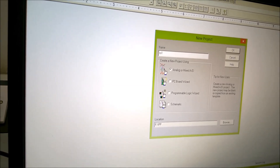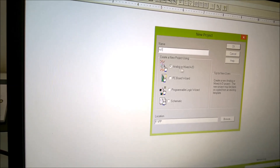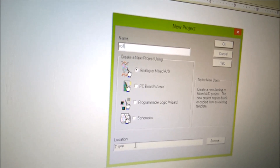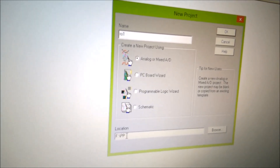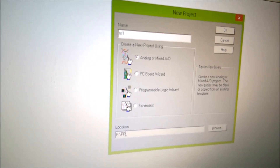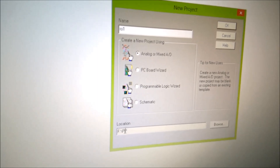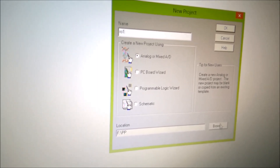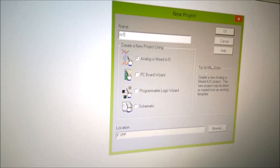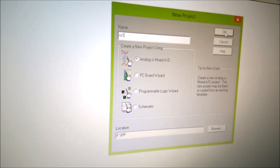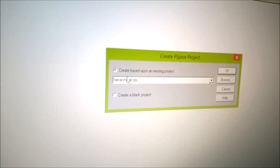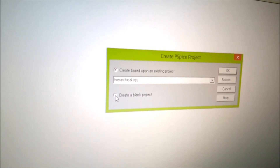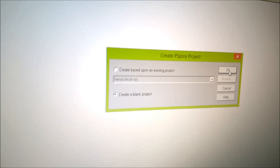After that, you can see that 'Analog or Mixed A/D' has been selected. You can see the location — I have already created a folder 'pp' and that is already selected. If you have a different folder, you can select it with Browse. After that, click OK. Another window is coming and you have to click 'Create a Blank Project'. I am clicking on Blank Project and then OK.